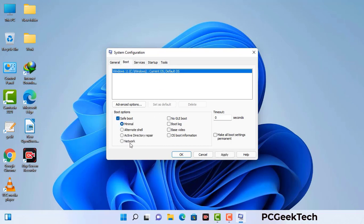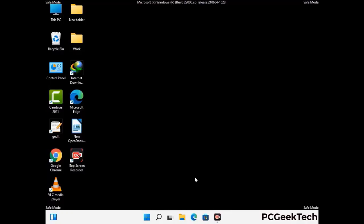Check the network option, then click on the Apply button, and finally press the OK button. Now your system will restart in safe mode within a couple of minutes.